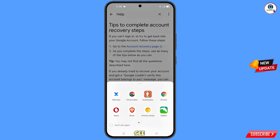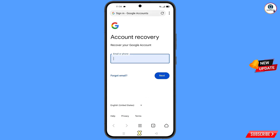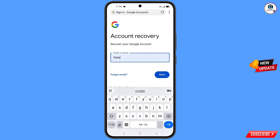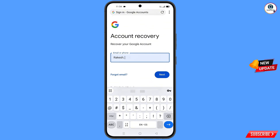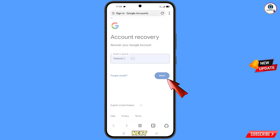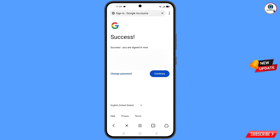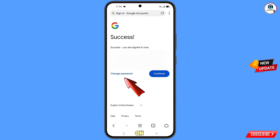You will land on a page showing the 'Account Recovery Page' option — tap on it. A pop-up notification will appear; select X Browser. It will automatically redirect you to X Browser. Enter the Gmail account you want to recover, tap 'Next,' and you will see a success option appear with two choices: 'Change Password' or 'Continue.' Tap on 'Change Password.'